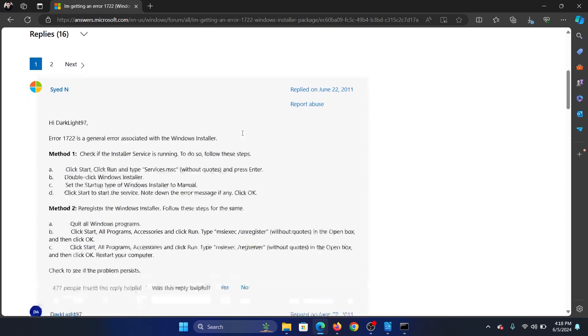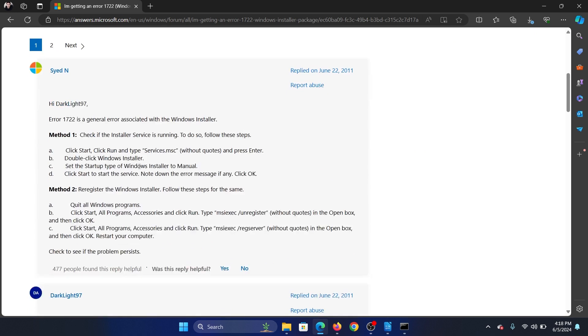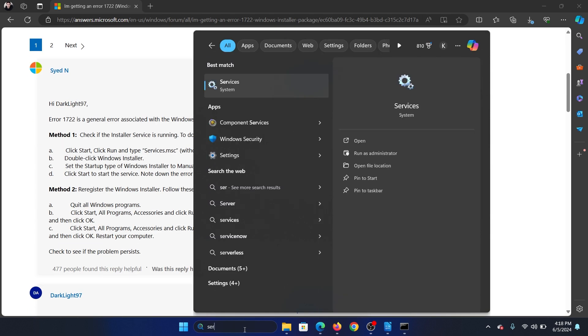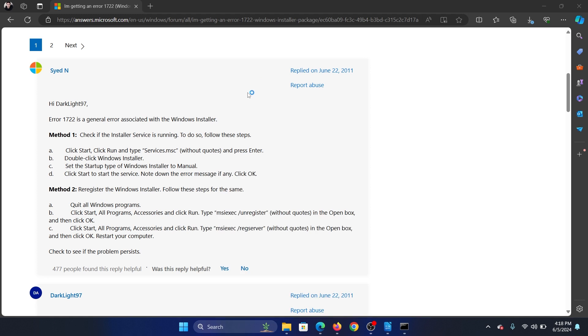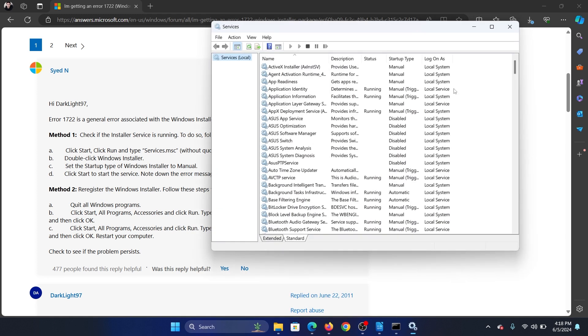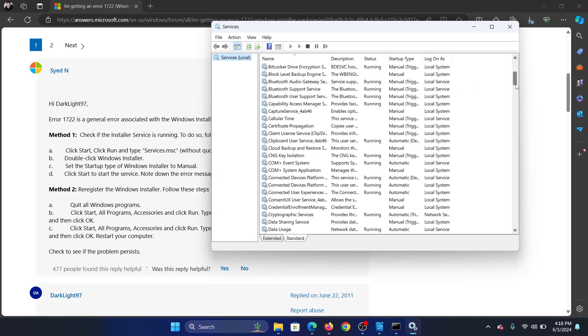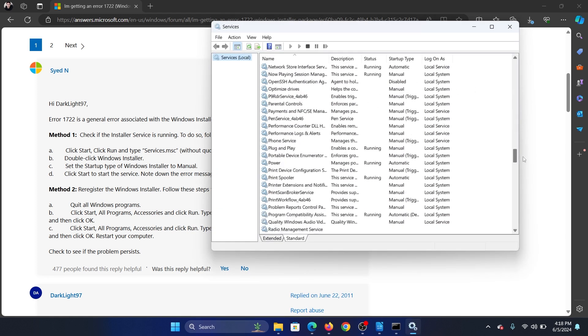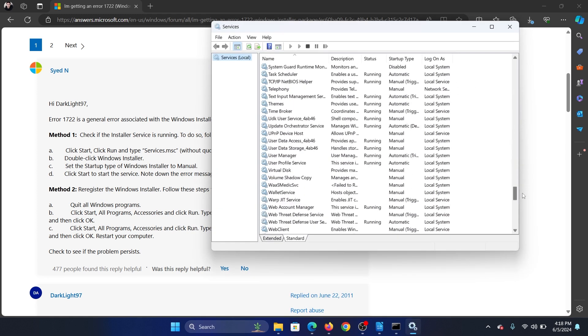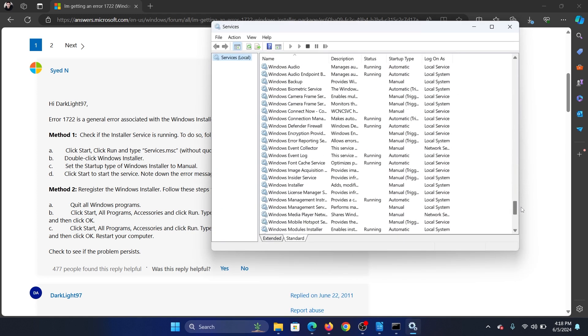The first solution is to check the status of the Windows installer service. So search for services in the Windows search bar and open services. Now scroll down to the Windows installer service,